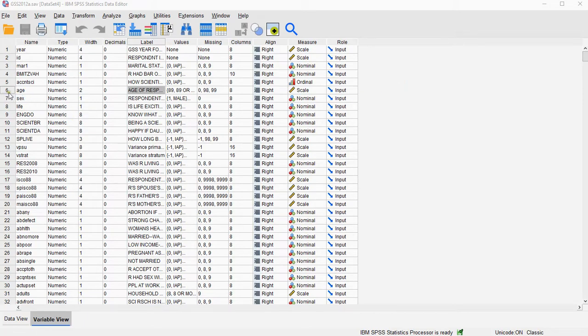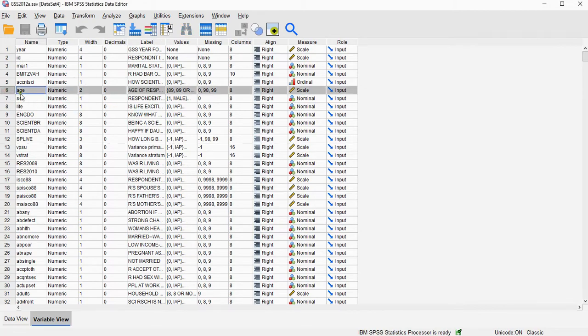Now the example I'm going to be using is from this data file, also available on the website, and I'm going to be using age as an example. It's a scale variable, so boxplot should be good for those.